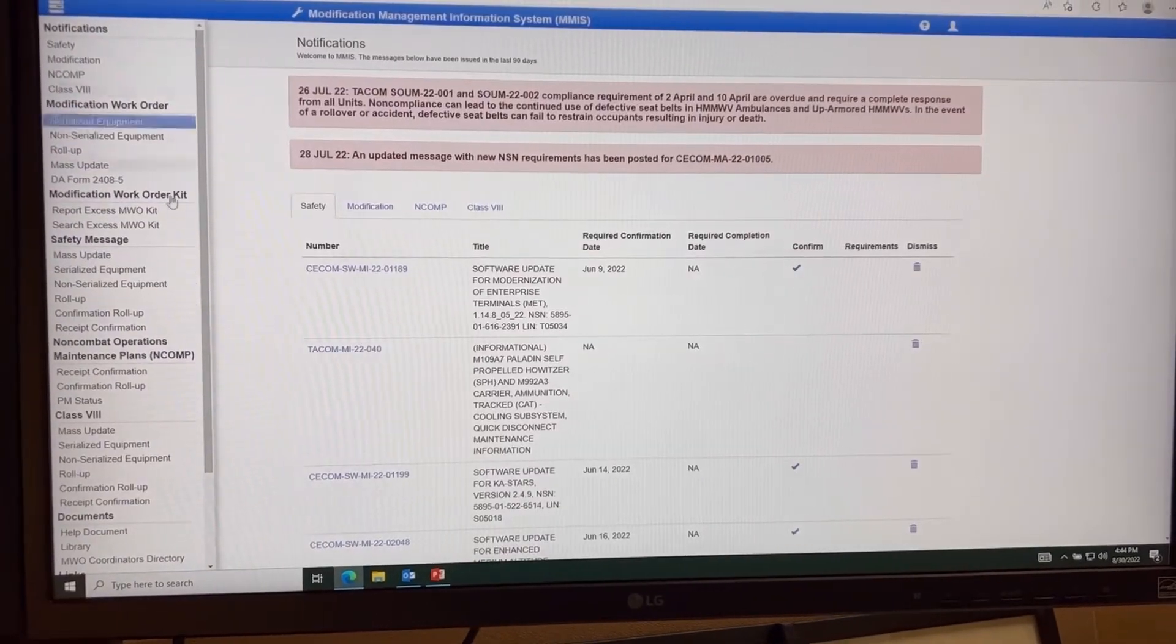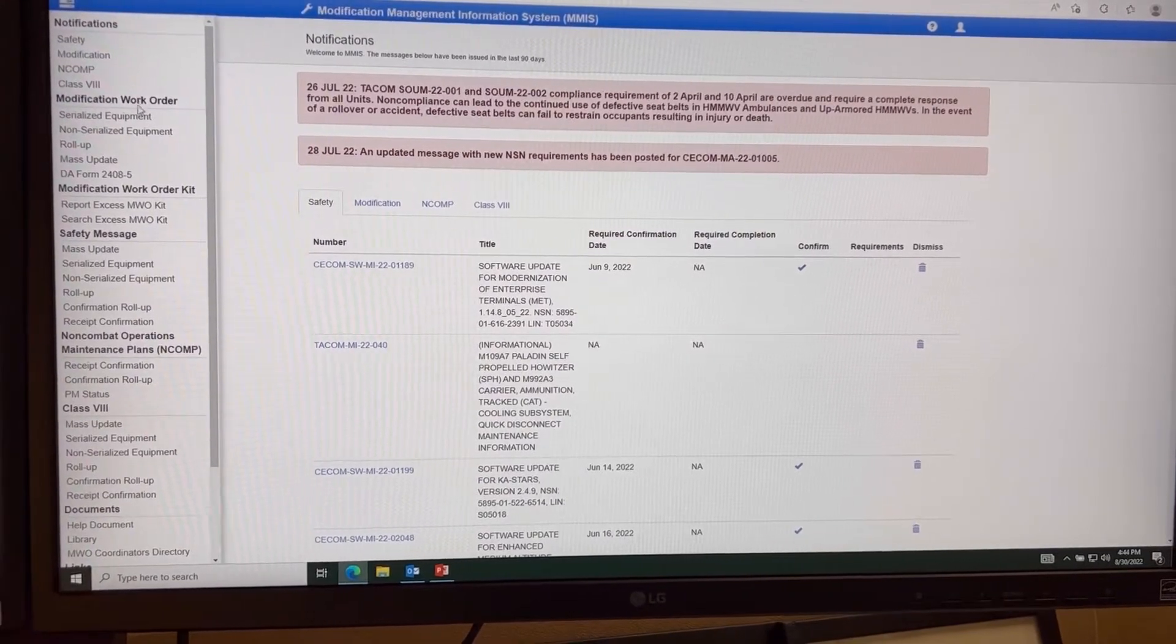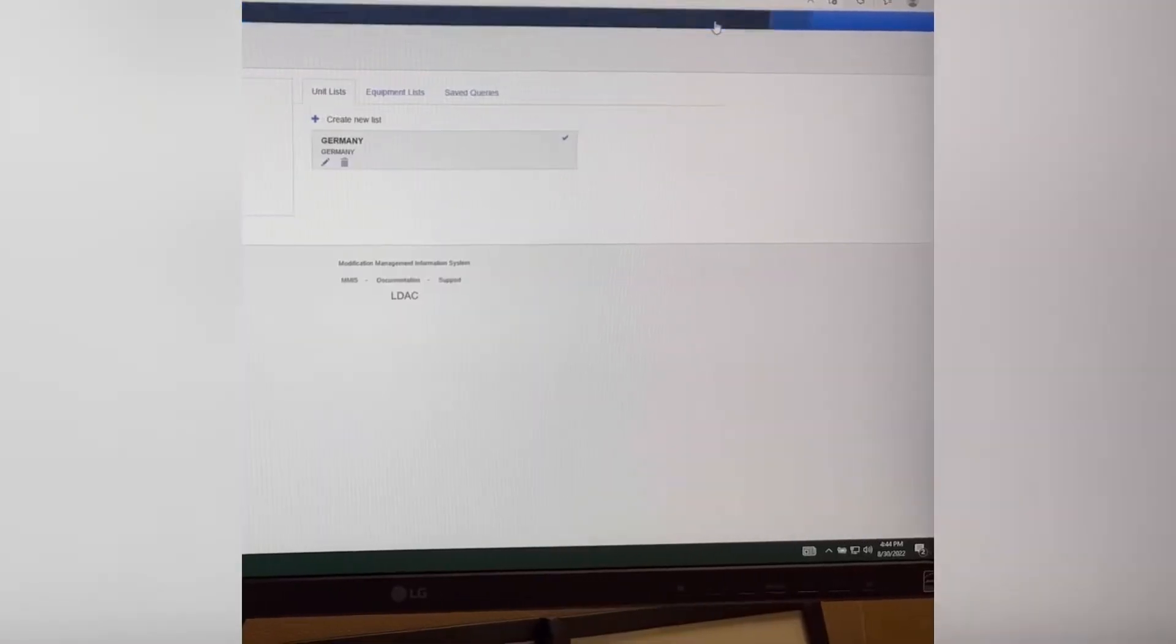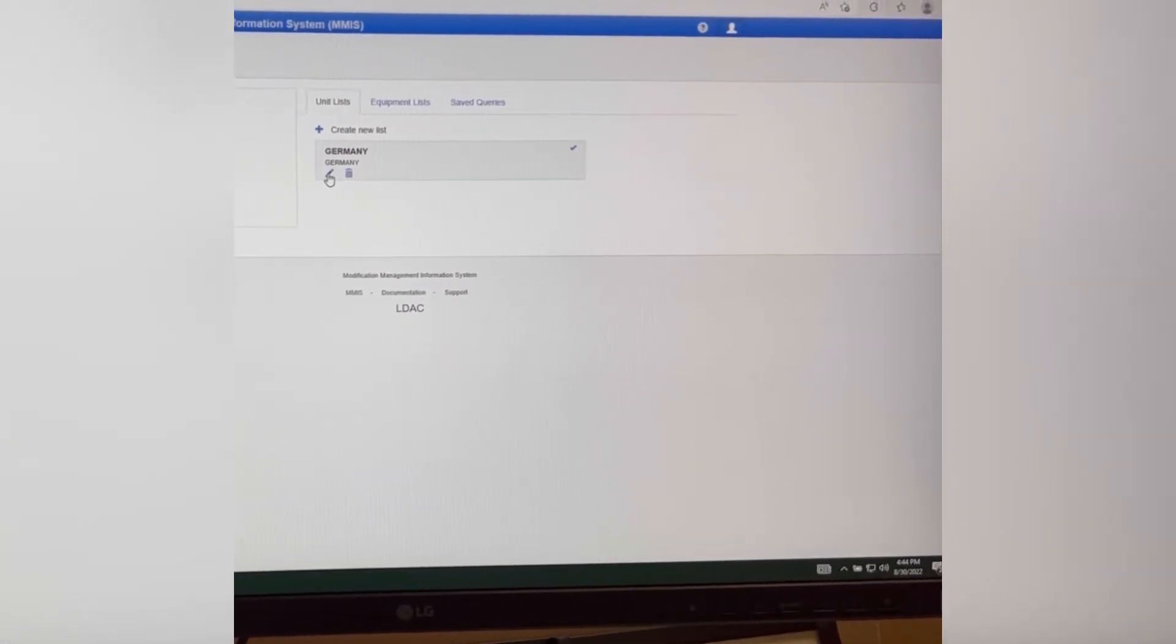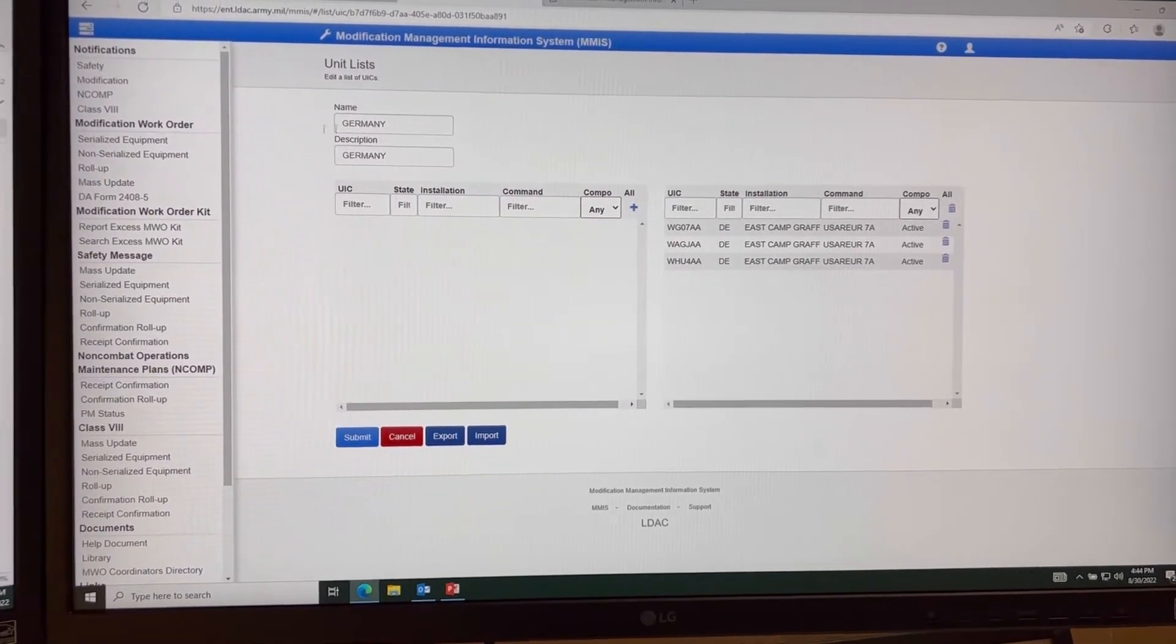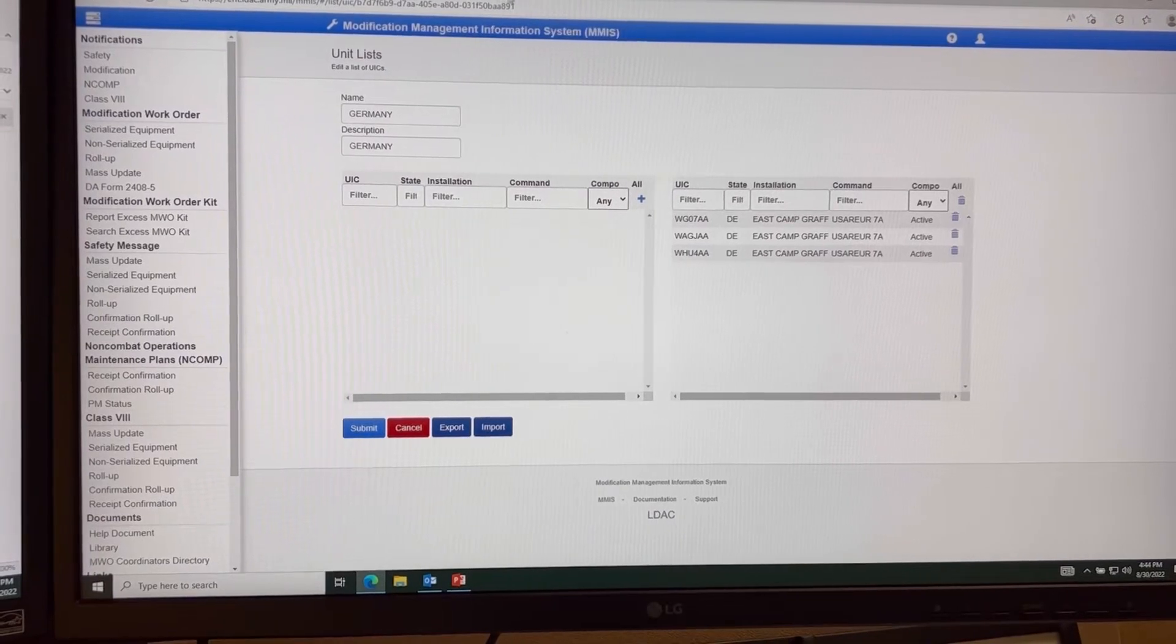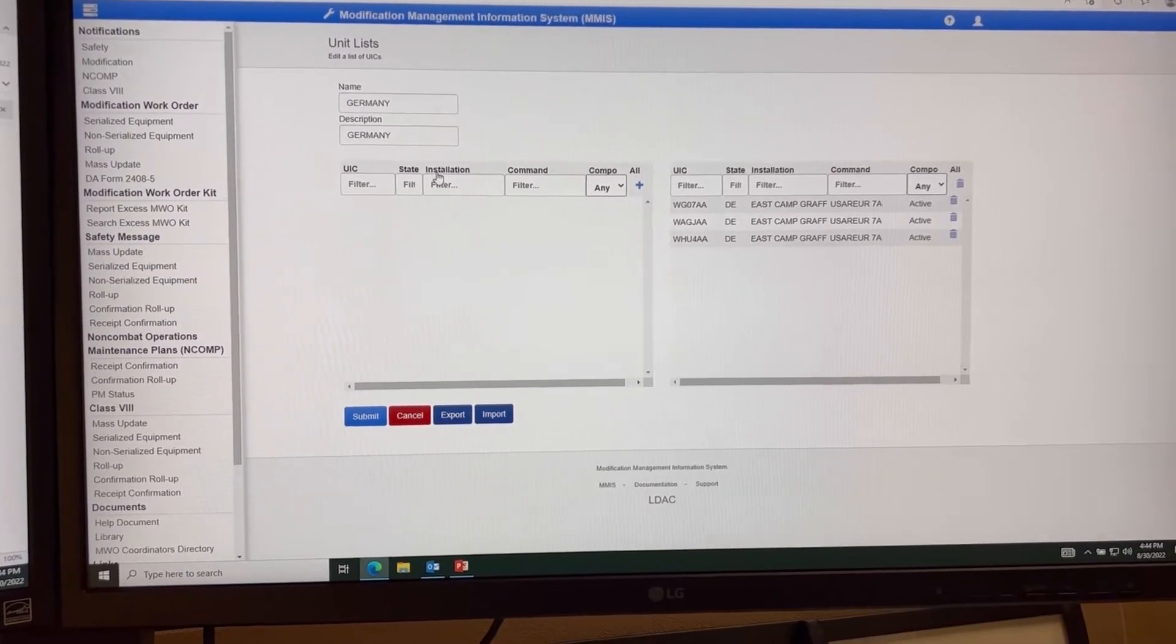Once you're in this screen, you want to look up your safety use message or modification work orders. So you click here and you want to update it. I'm in Germany so I'm going to click here and I have all my units and I named it Germany. I'll show you in the drop-down box, so unfortunately made both my screens like it but I'll show you in a minute.